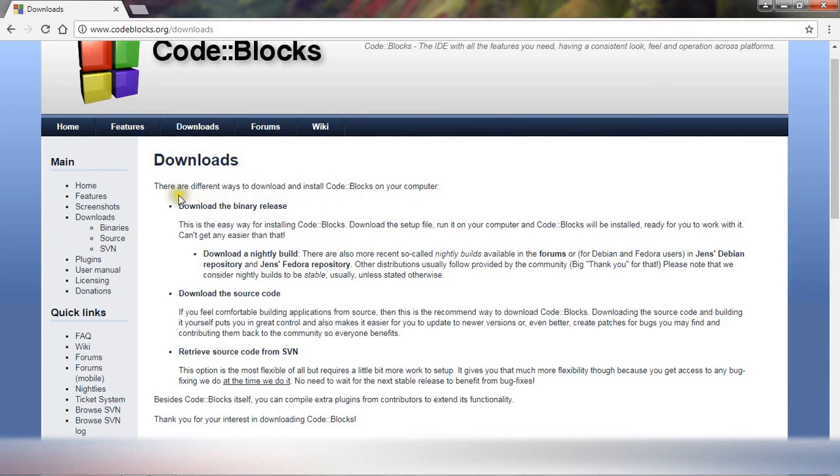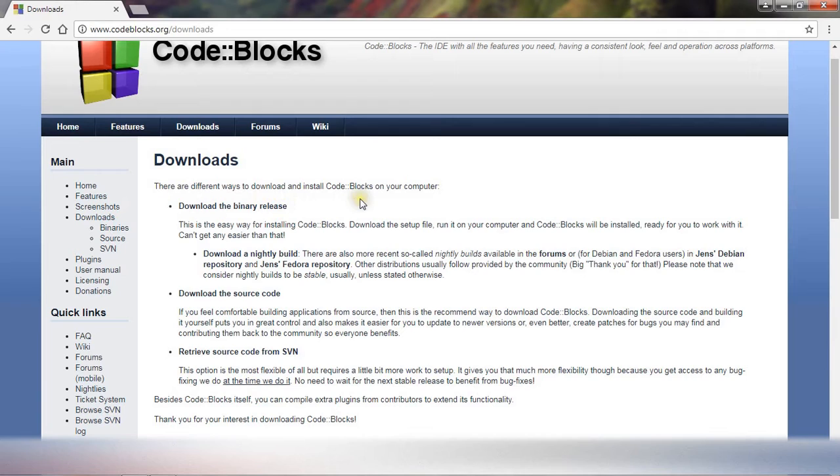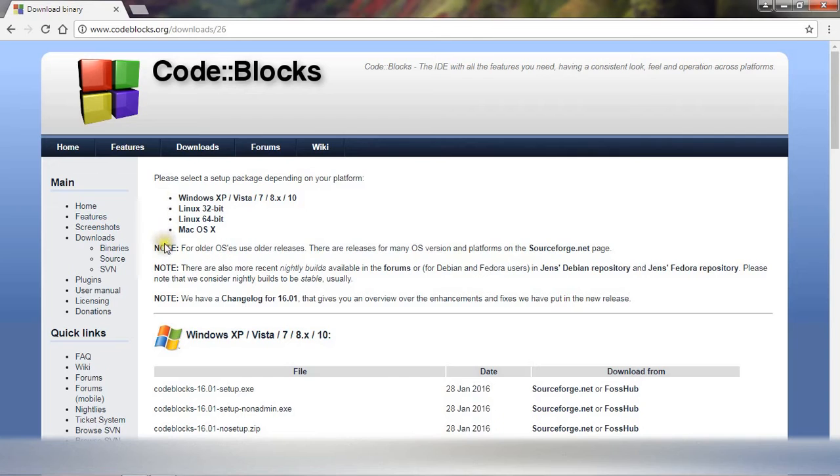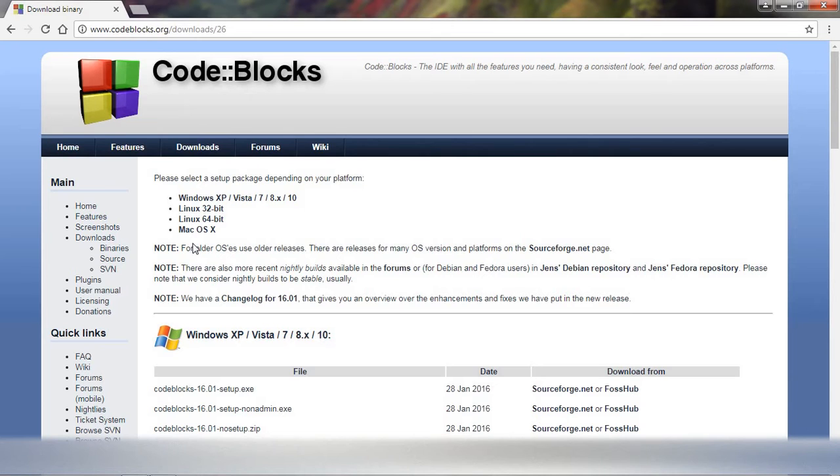Here you can see that three different ways to download and install Code::Blocks. So just click and download the binary release Code::Blocks for different platforms. You can see Windows, Linux 32-bit, 64-bit, and for Mac operating system.